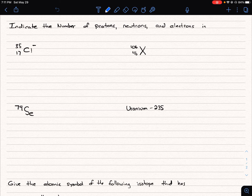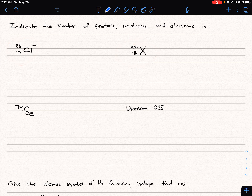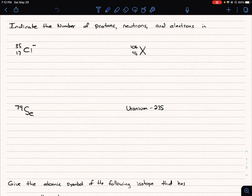In this video we're going to go over a question where we're asked to determine the number of protons, neutrons, and electrons in each of these following atoms. We'll start with the first one, where we have our atomic symbol. The atomic number is always to the left as a subscript, so that's 17 — we know that tells us there are 17 protons, because that is our atomic number Z, which equals our total number of protons.